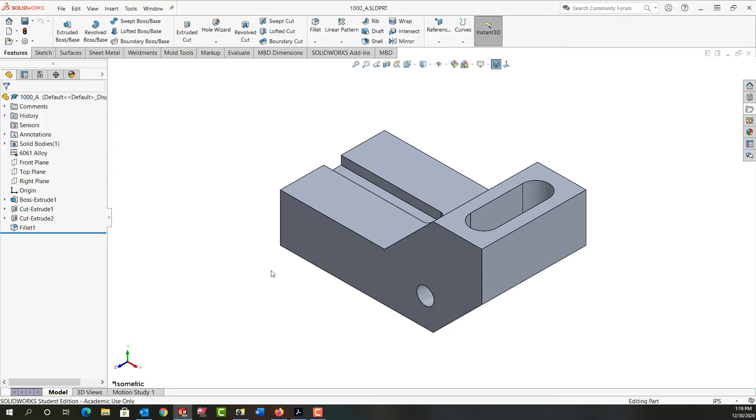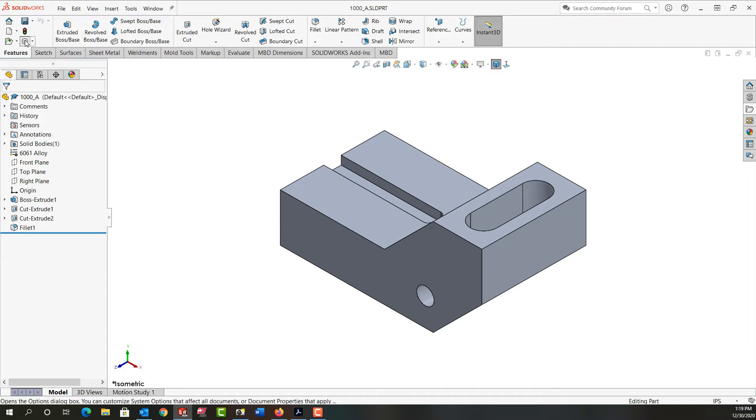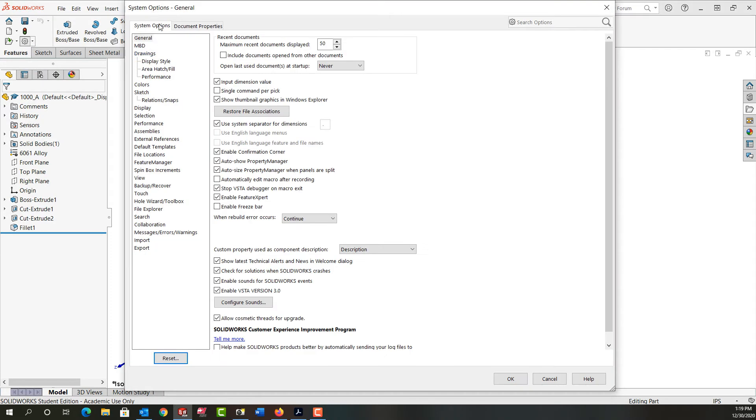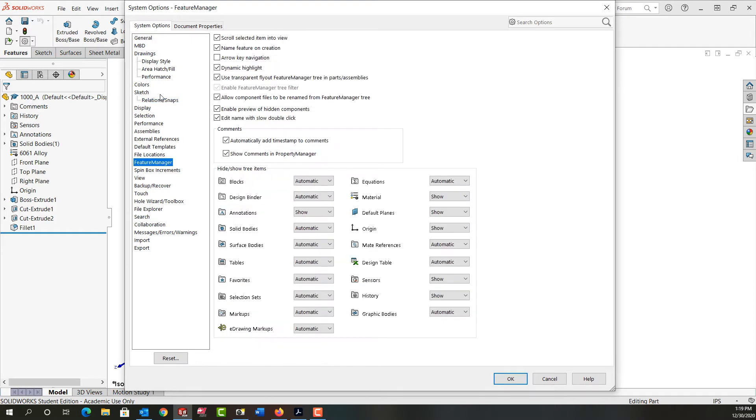There are several ways to rename a part. One is to go into the options and the system options and select the feature manager and make sure the checkbox is enabled to allow component files to be renamed from the feature manager tree.